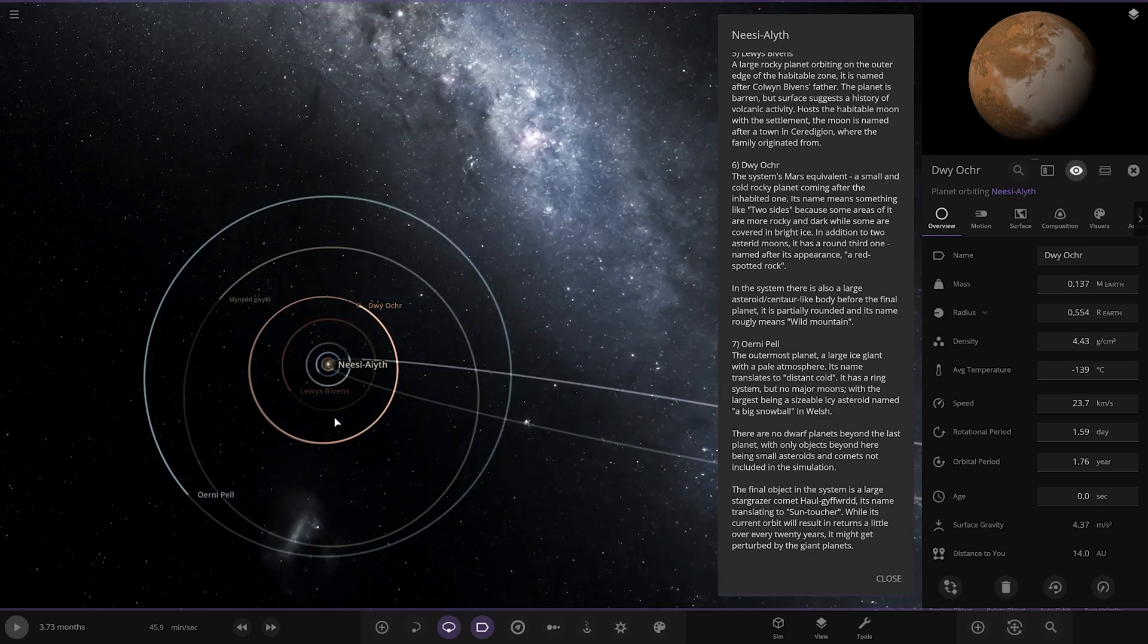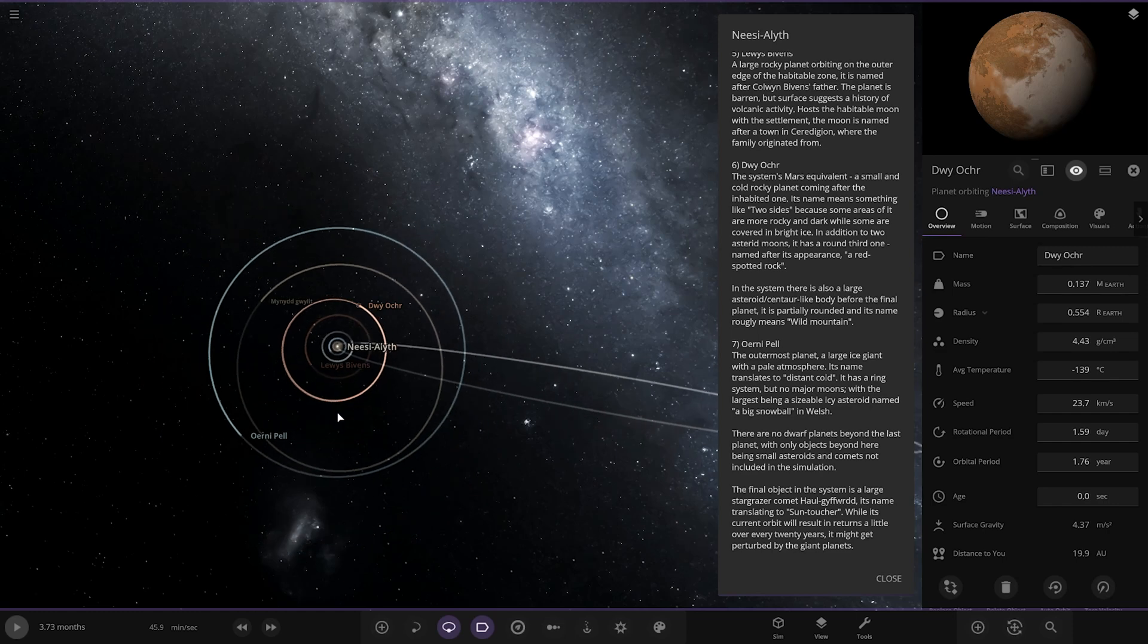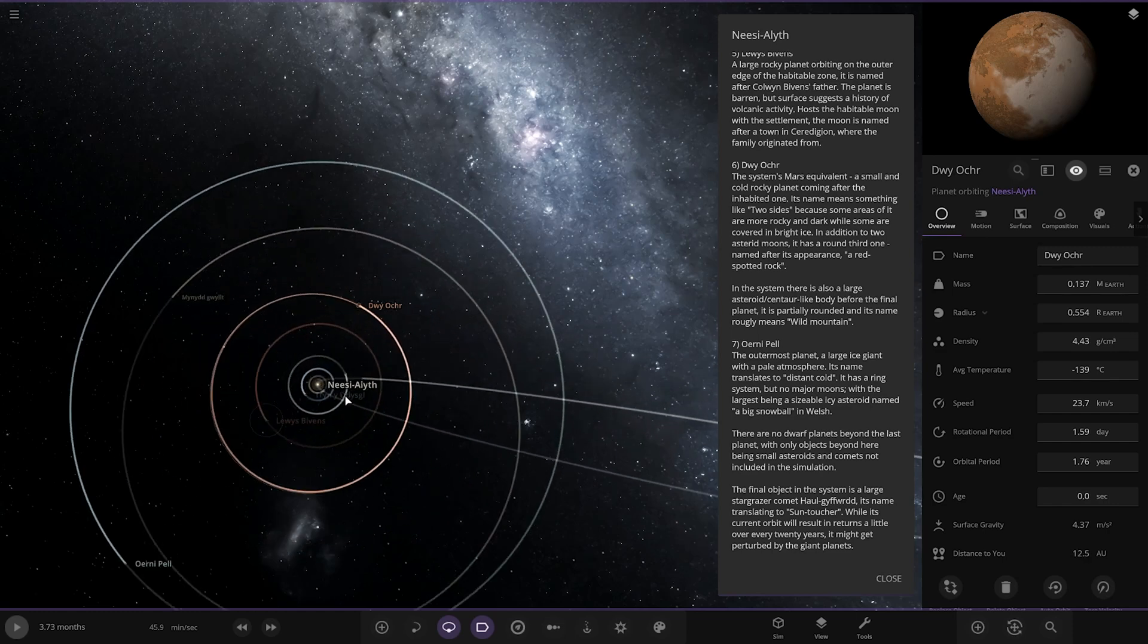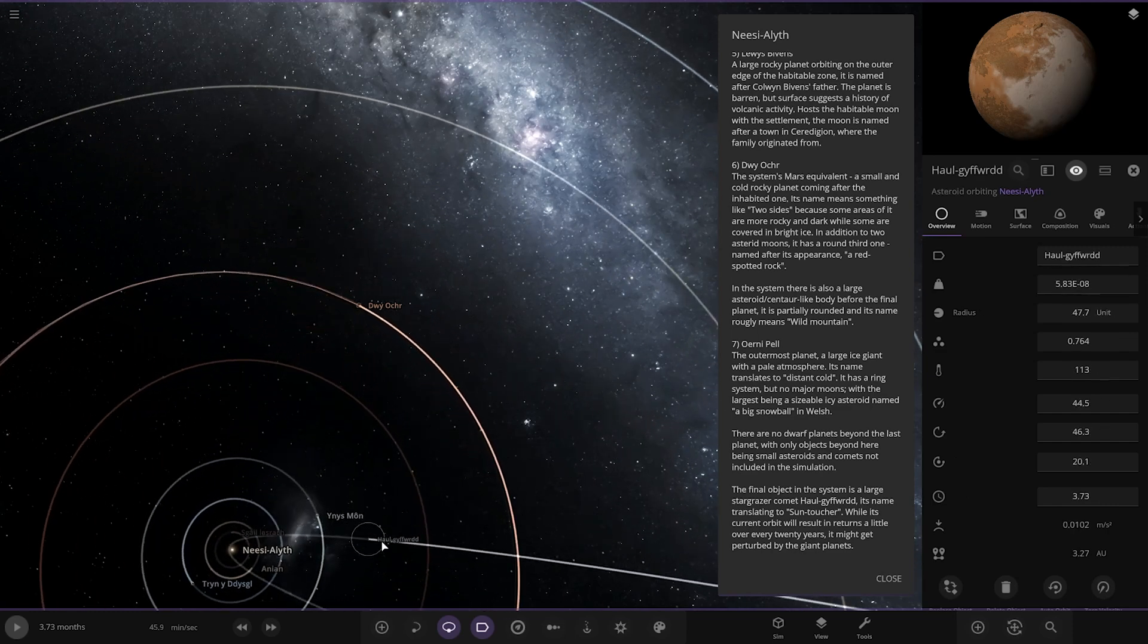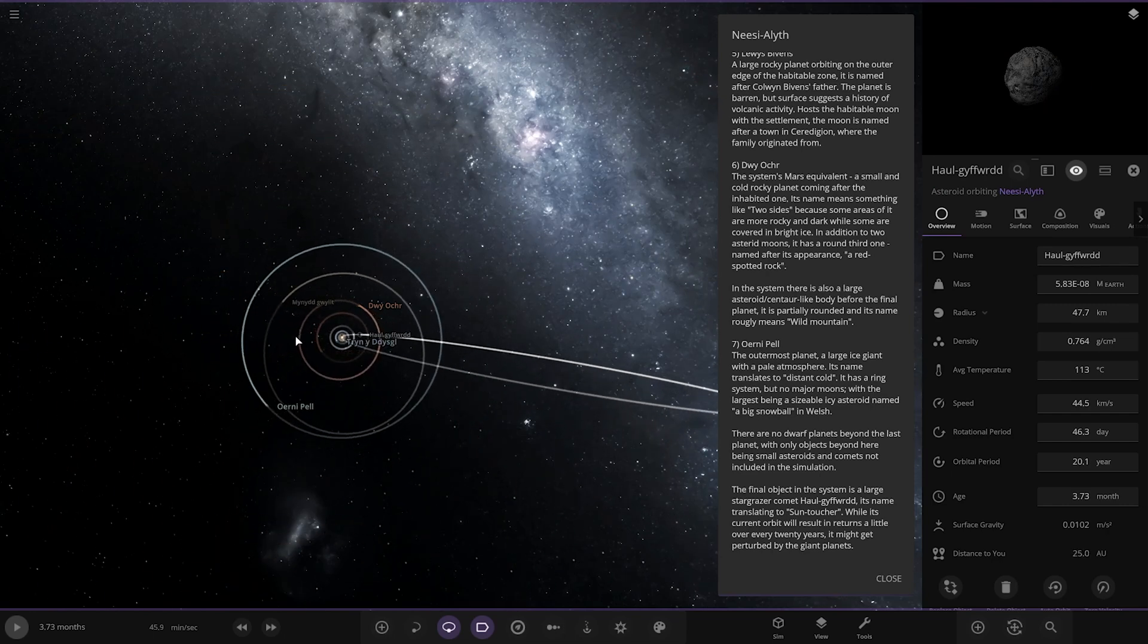In this system there's also a large asteroid-centered body before the final planet. It's partially rounded and the name means wild mountain, which is that orbit there, this guy. There you go.